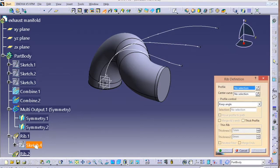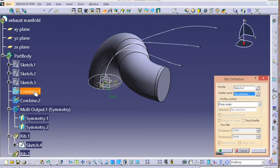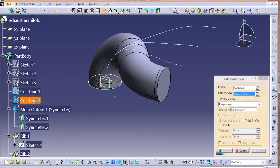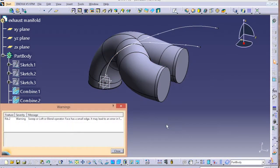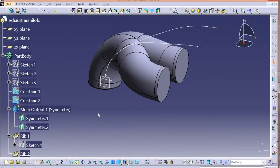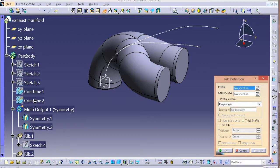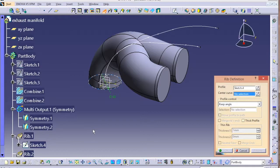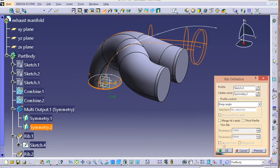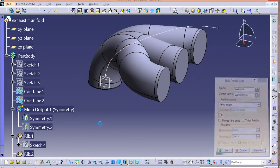We have to do this three more times. Profile is the circle, and the curve is Combine 2. You'll get some warnings — just leave them for now. Similarly, do this for the rest of the profiles using the symmetry curves — Symmetry 1 or Symmetry 2.